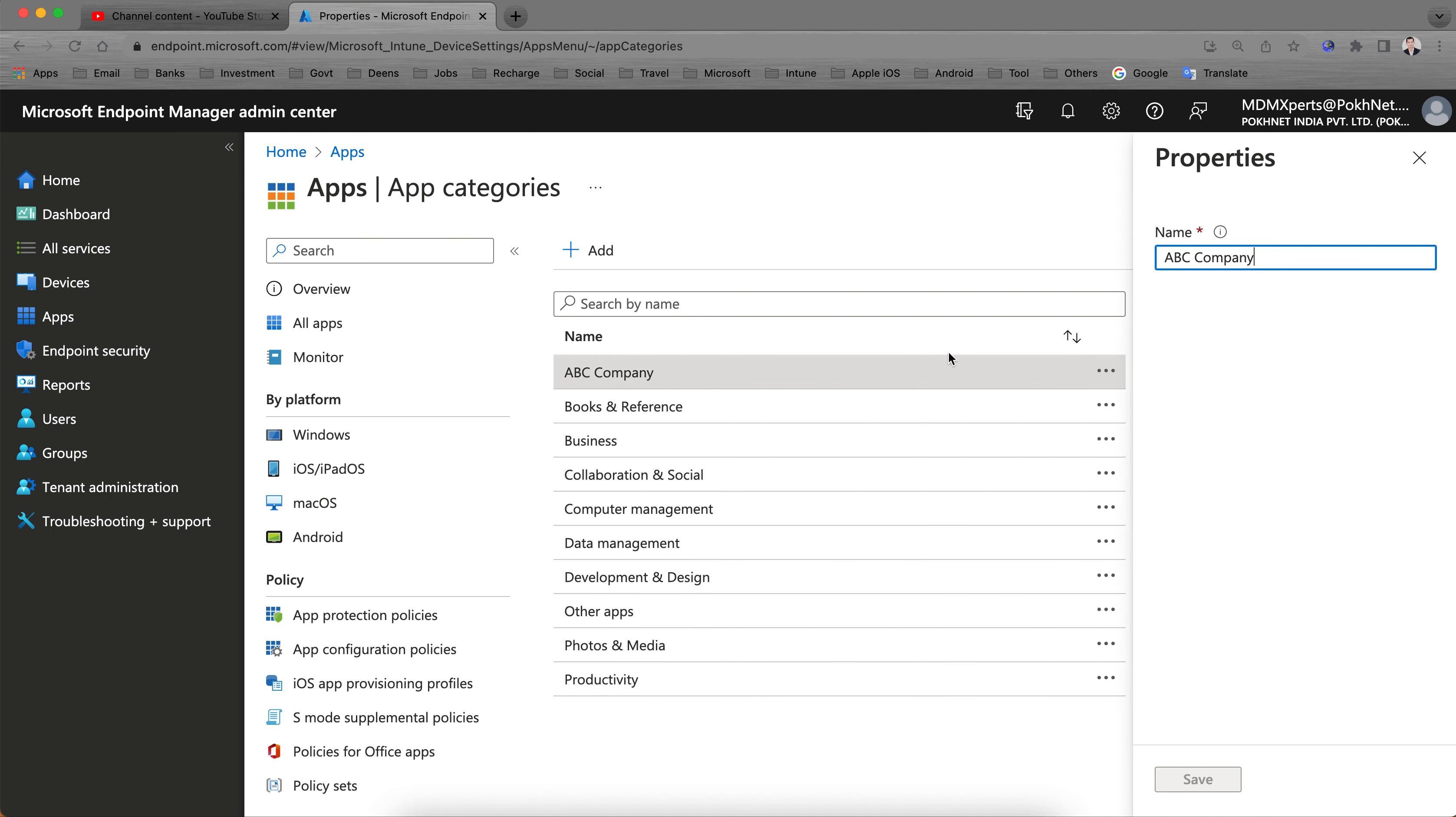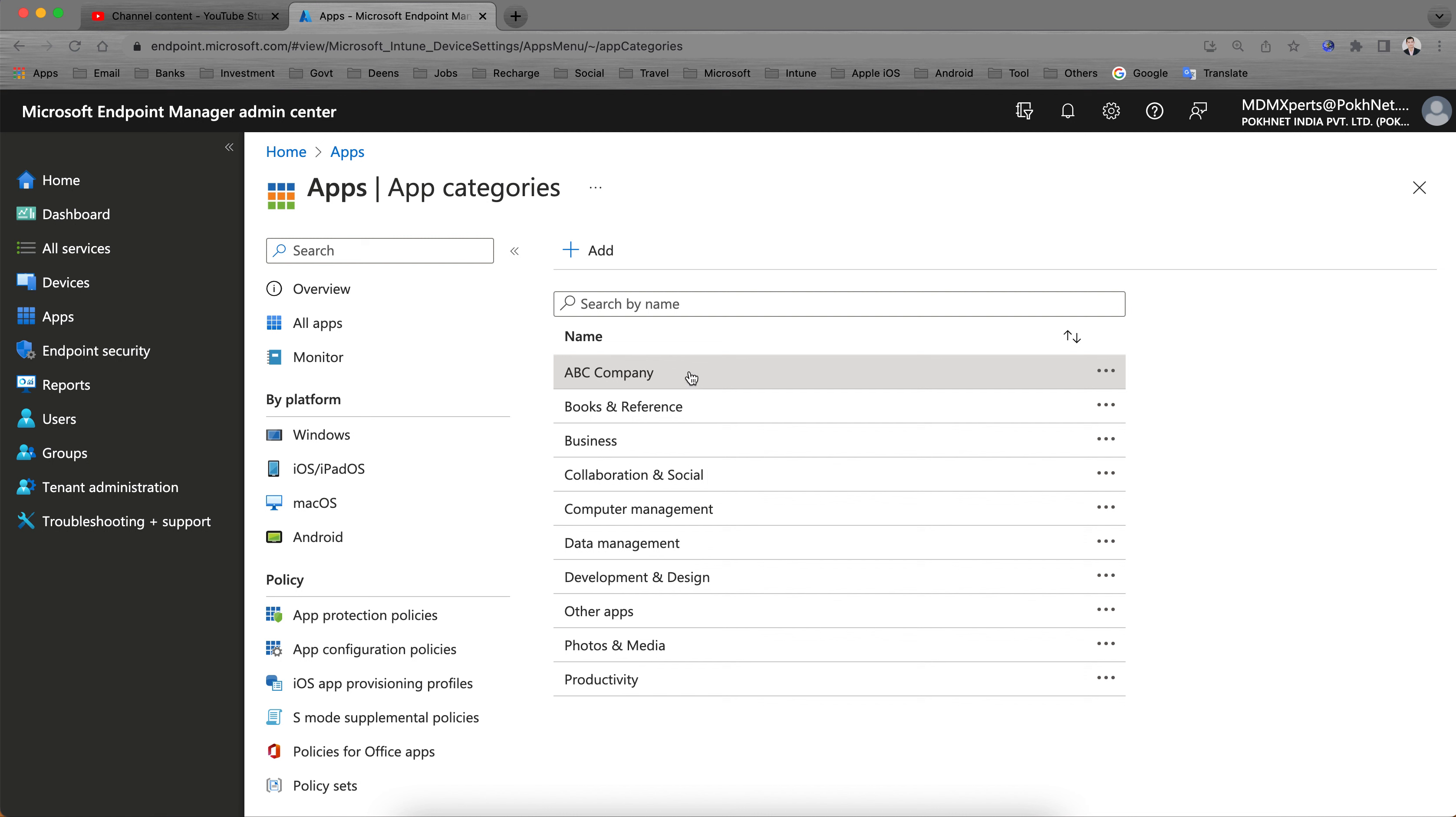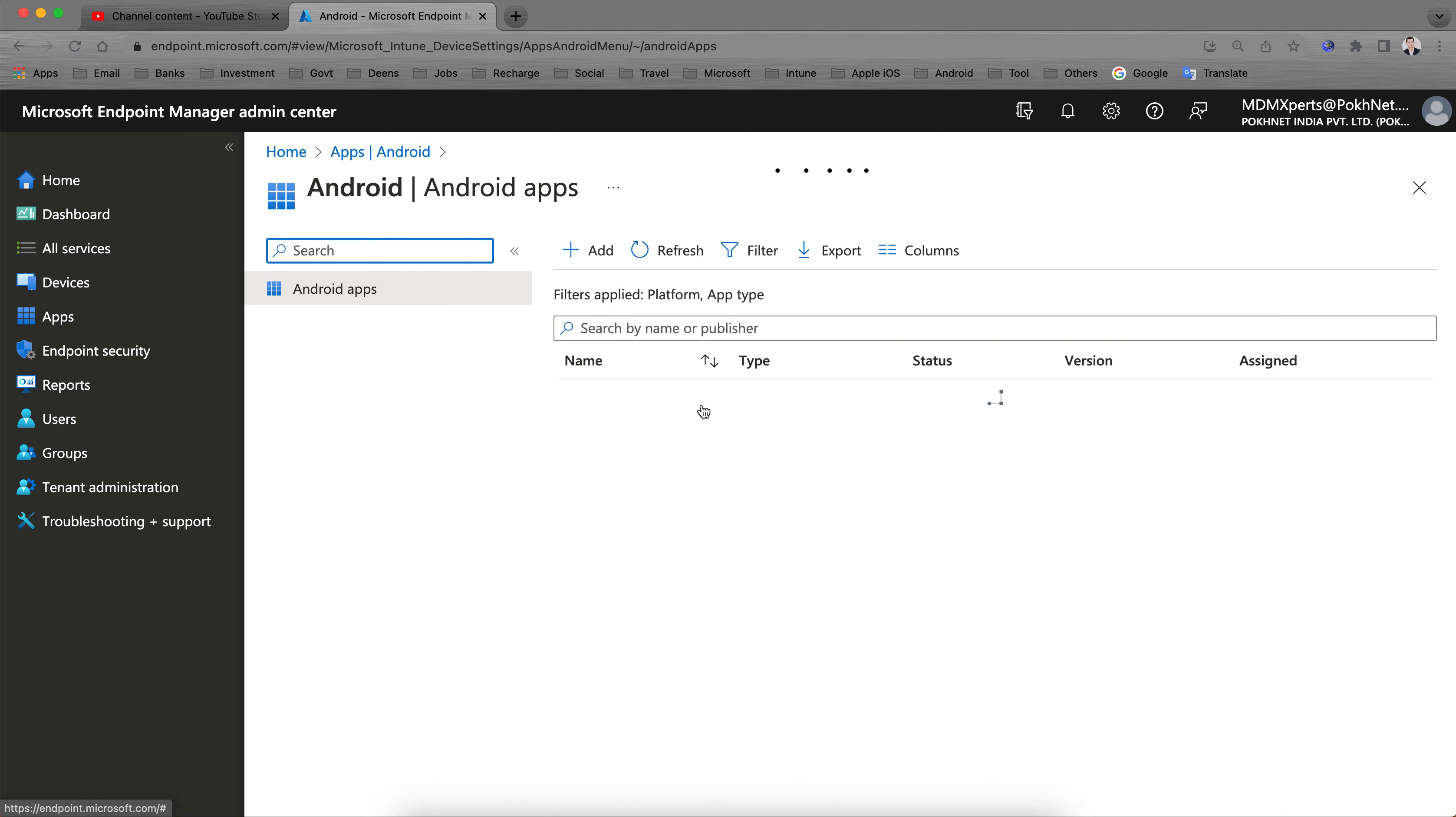It's just a very simple Add, click, and refresh the page. It will show here. ABC Company. So you have created this category. It's very simple. And now, how can you apply or add any of these applications to this category so the users can filter that?